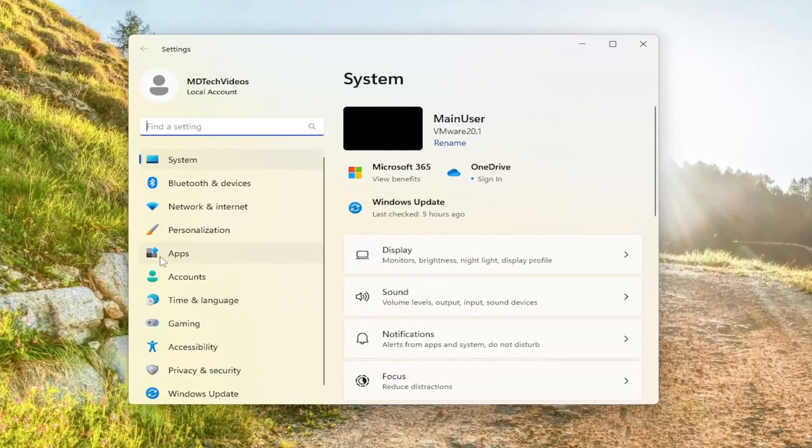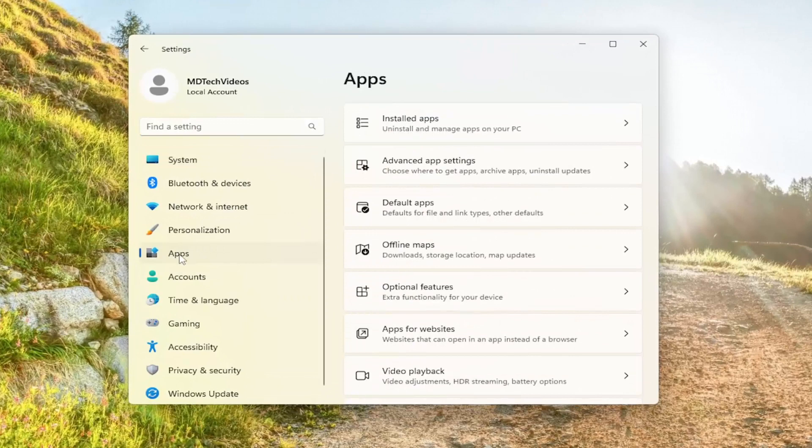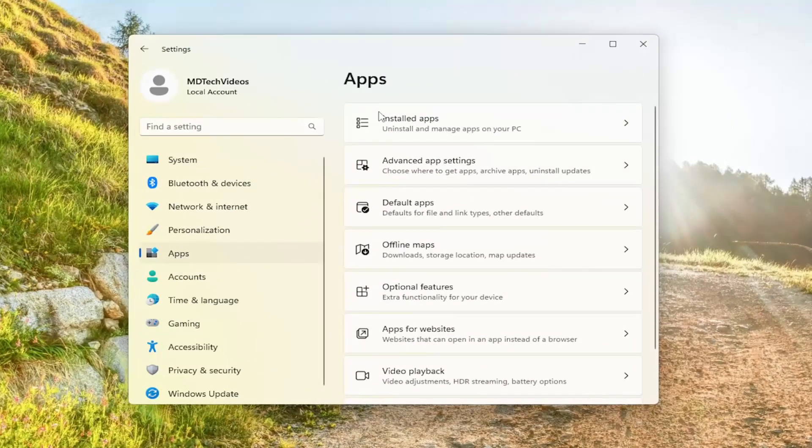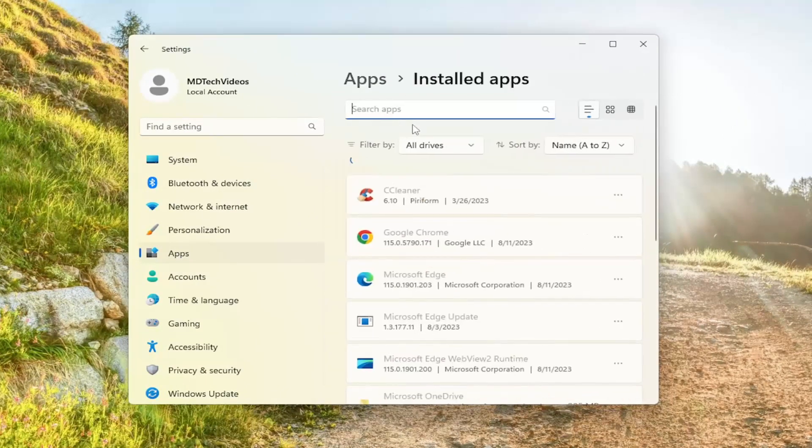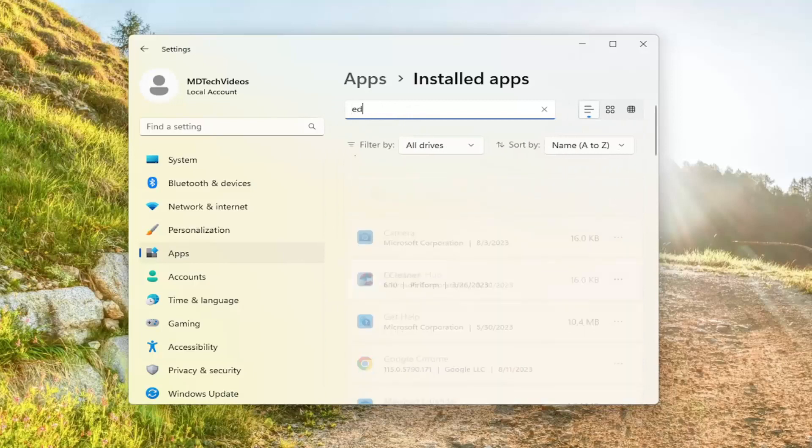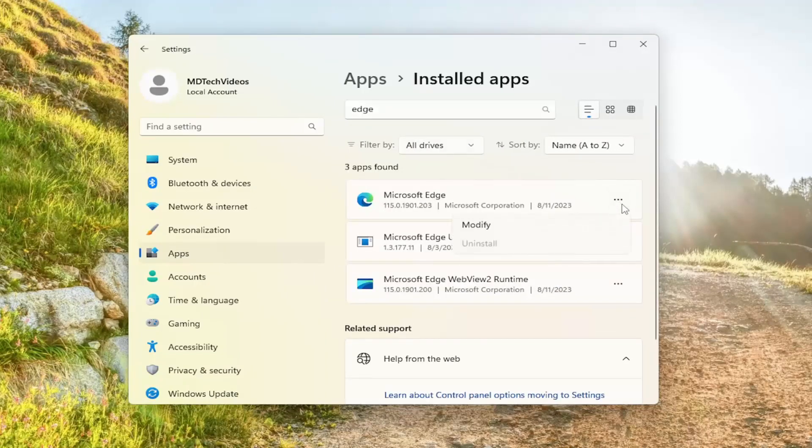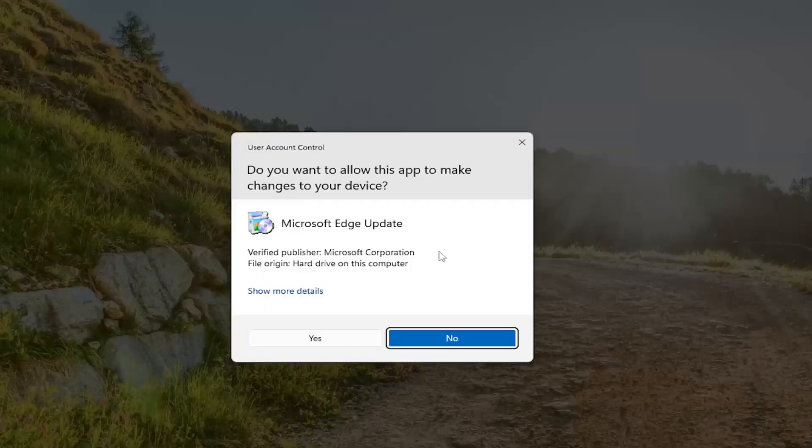Select the Apps button on the left side, then select Installed Apps on the right. Search for Edge in the top field, select the three-dotted icon next to Microsoft Edge, and click Modify.